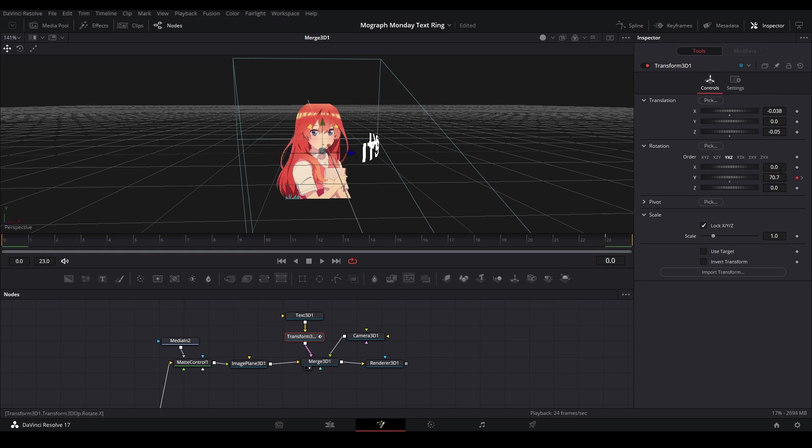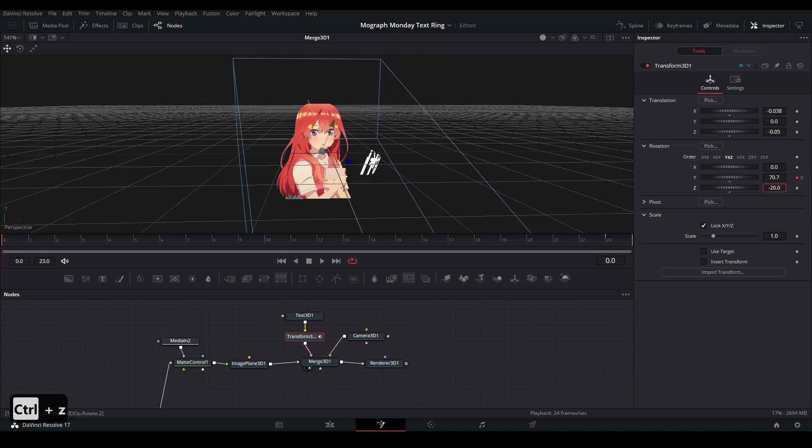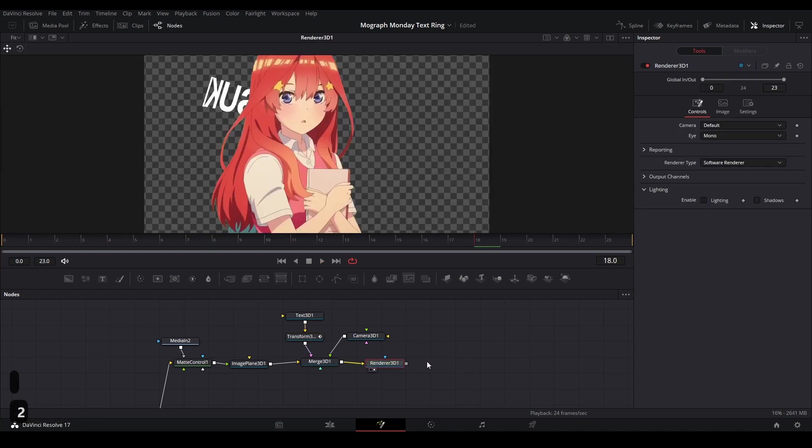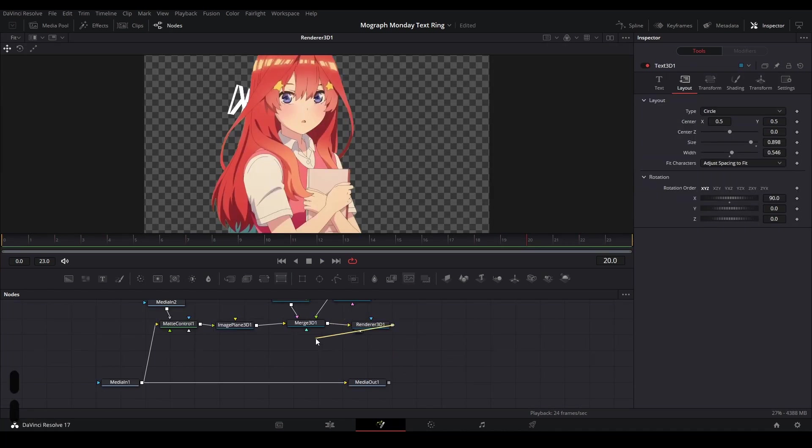What's great about this method is if we use the x and z-axis, we can tilt the text whatever way that we want it to be tilted. Once we position it the way that we like, then we're going to take a look at our 3D render and drag it to the input part of our media in.